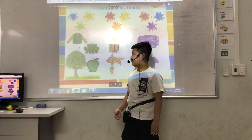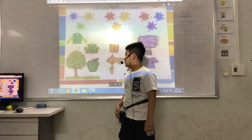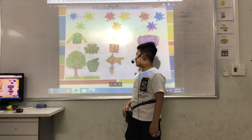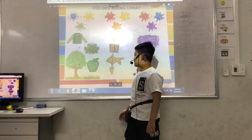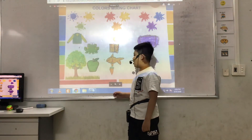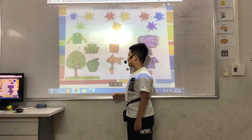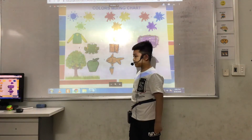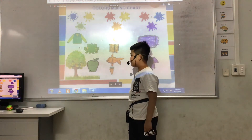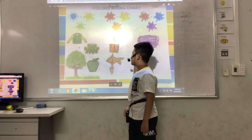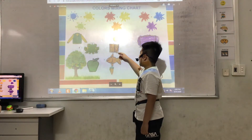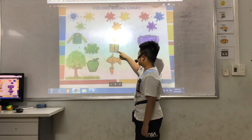I can find this color orange everywhere, like a car. I have an orange. I have a book.